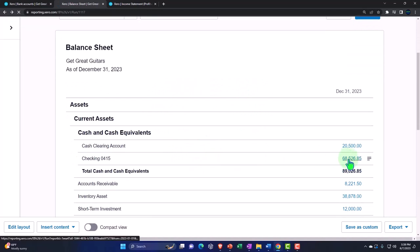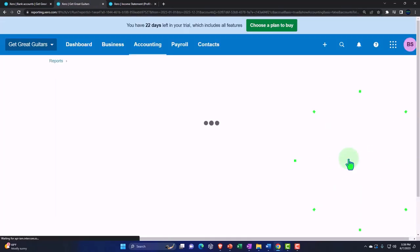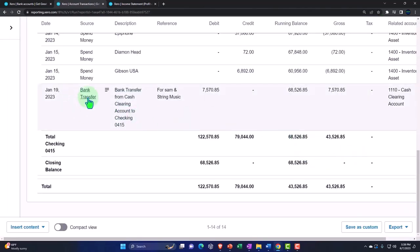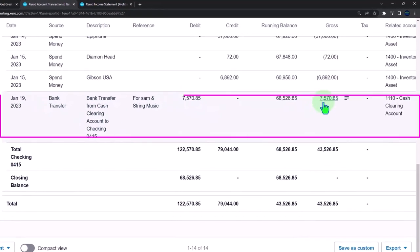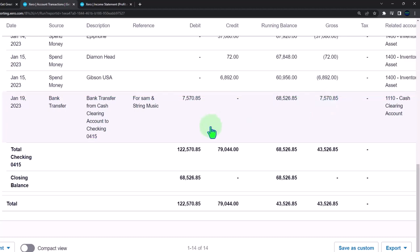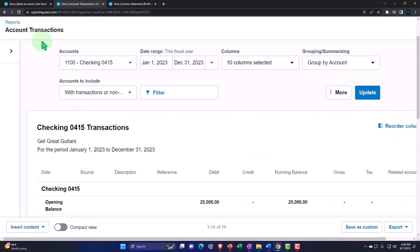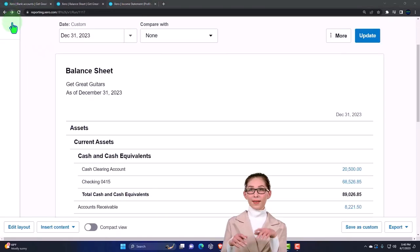Let's check the other side — going into the checking account, we can see the transfer has been recorded there as a single lump sum, even though it combines two payments received. This matches what will appear on the bank statement, allowing us to tie it out using bank feeds and/or bank reconciliation, which are critical internal control tools.